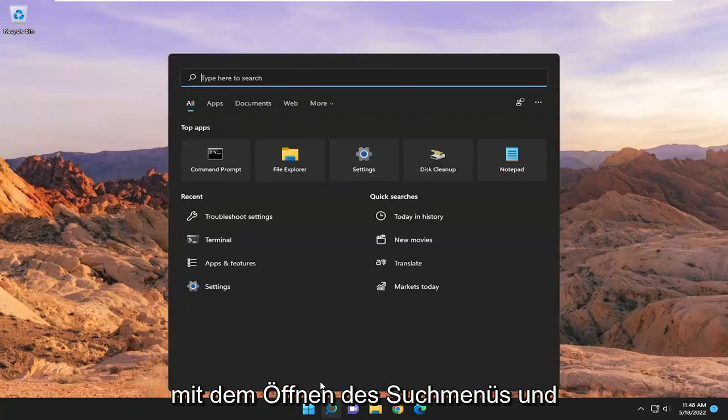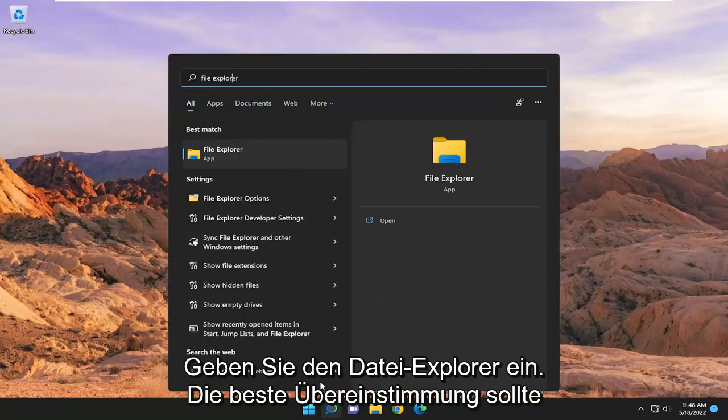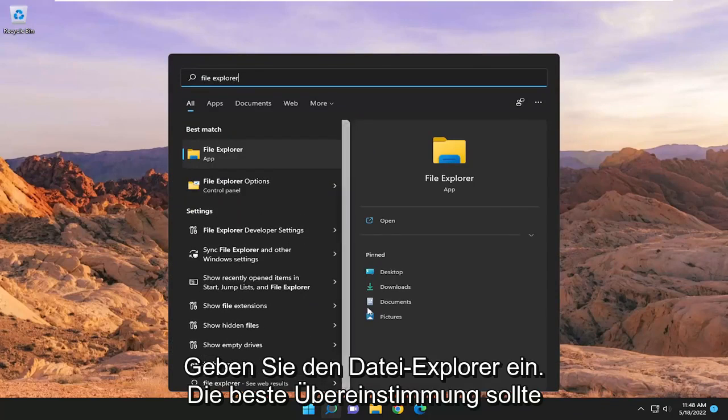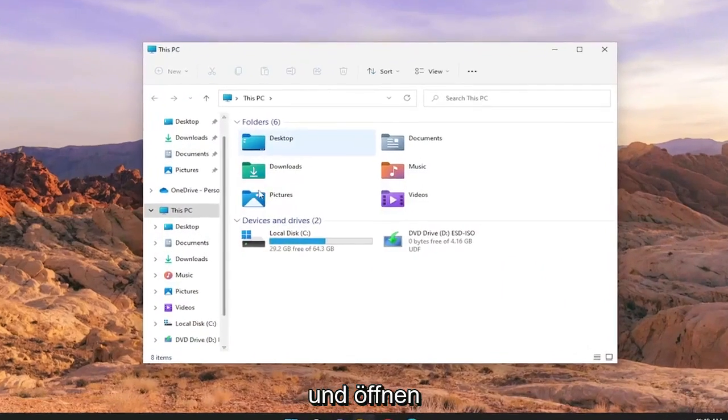We're going to start off by opening up the search menu and typing in File Explorer. The best match should come back with File Explorer. Go ahead and open that up.